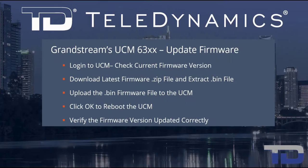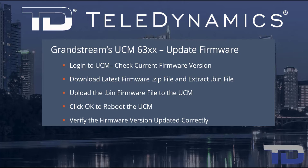Welcome to Teledynamic's video training series for the UCM 6300. Here are the topics being covered today.